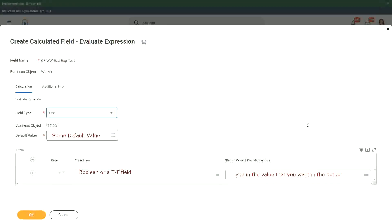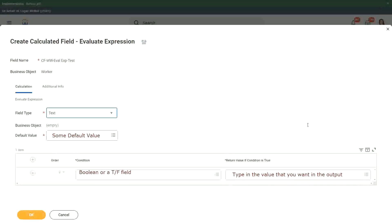You don't have to derive that, just whatever value you want. Put it in the return value, if condition is true, right, similarly for the default value. Just type it in. Do not have to store it or derive it using a calculated field. That's the best part about evaluate expression band.